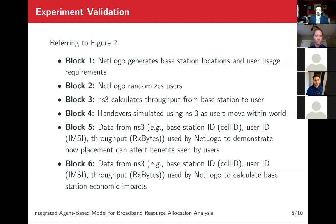In block four, we calculate handovers. For handovers in NS3, there are two methods available: one is S1AP, the other is X2. We have used X2, as X2 provides lower latency for doing the handover. In block five, all the data generated by NS3 — like the throughput, latency, and IMSI numbers for all the users — is dumped into a text file. Then we use that text file to generate results and do further analysis.